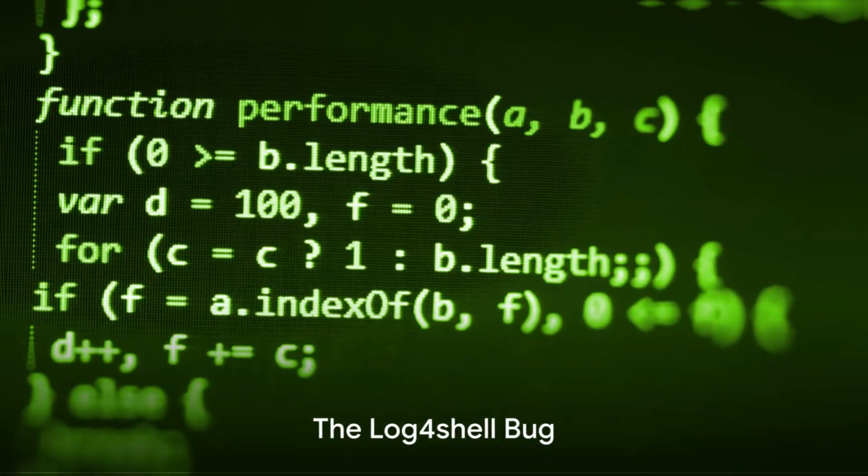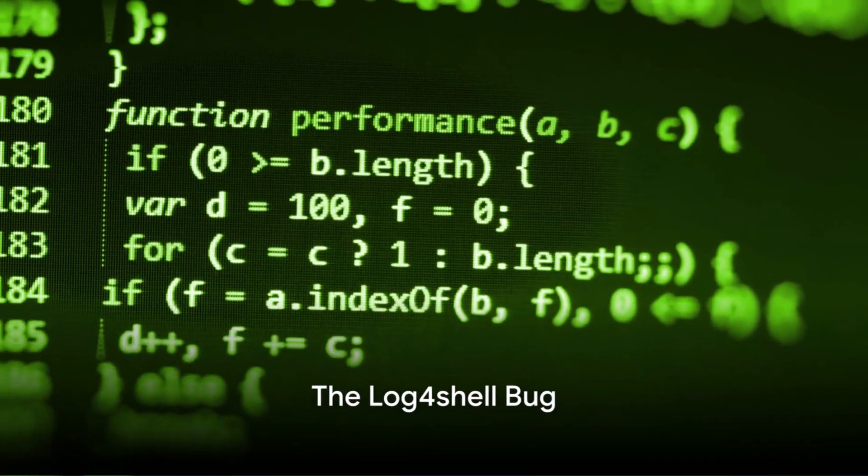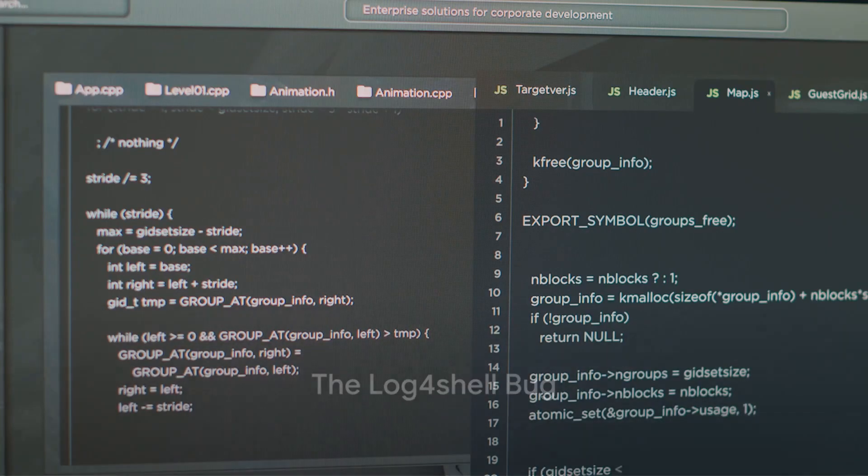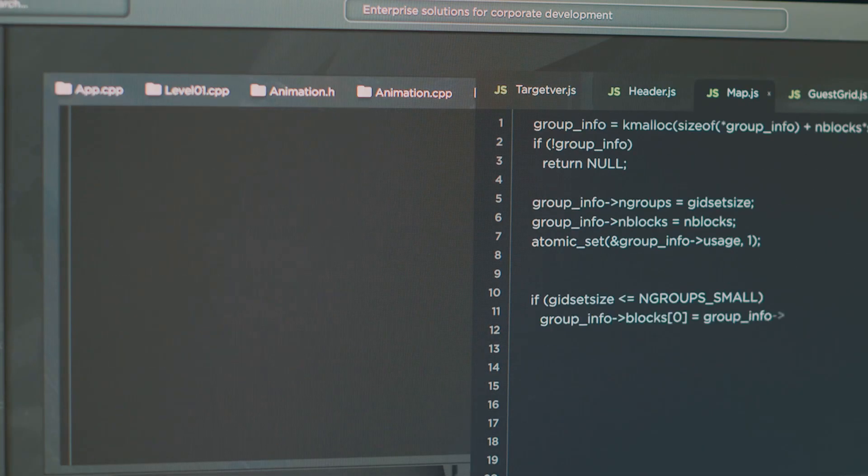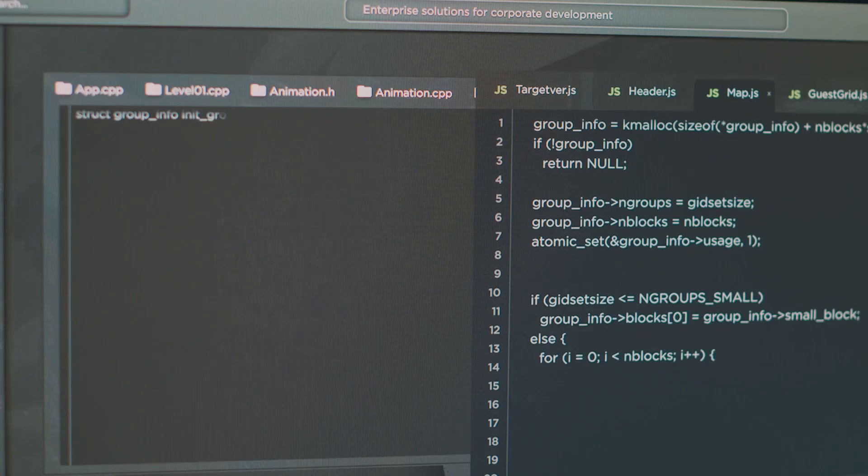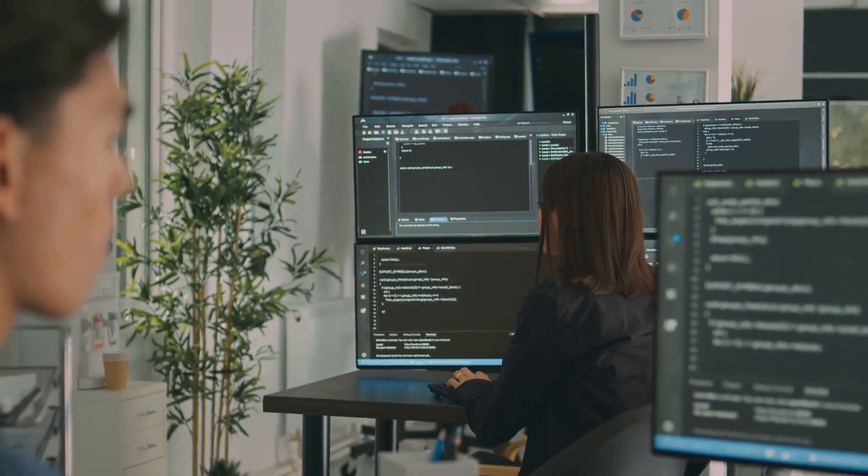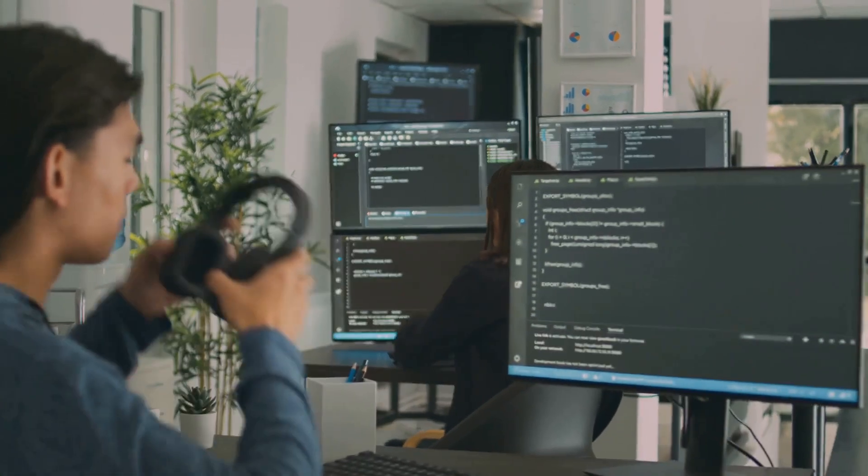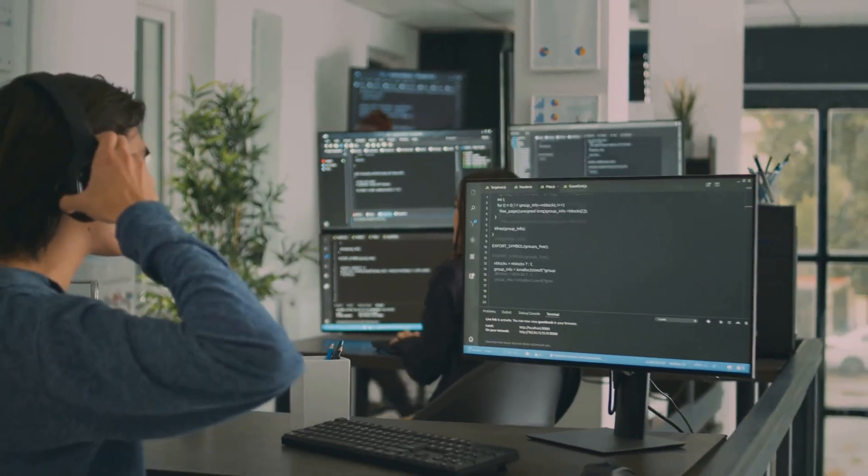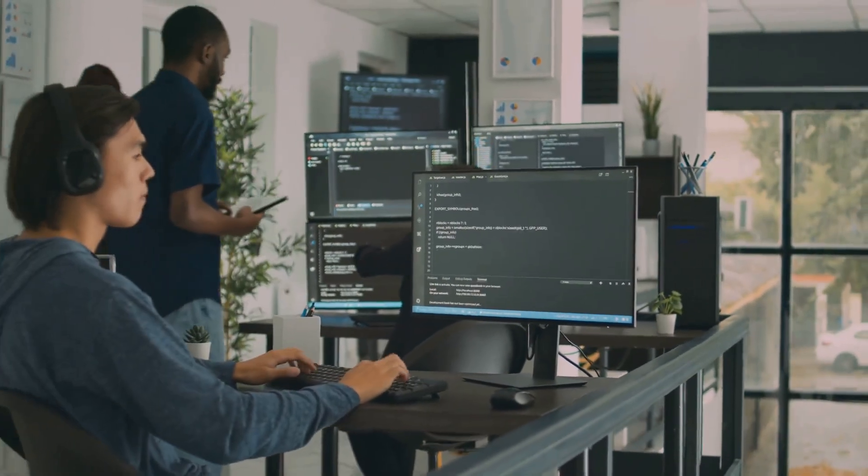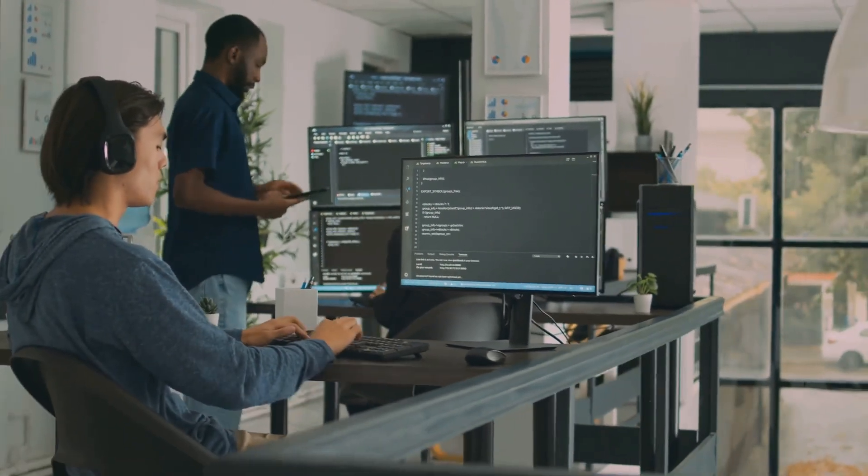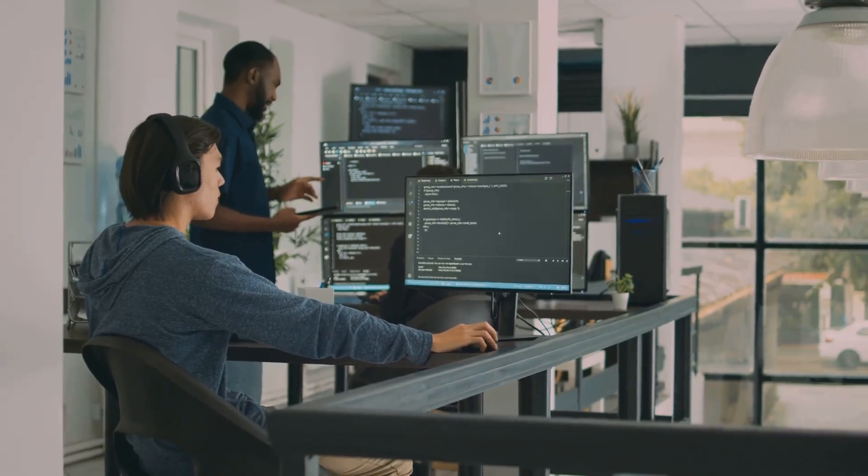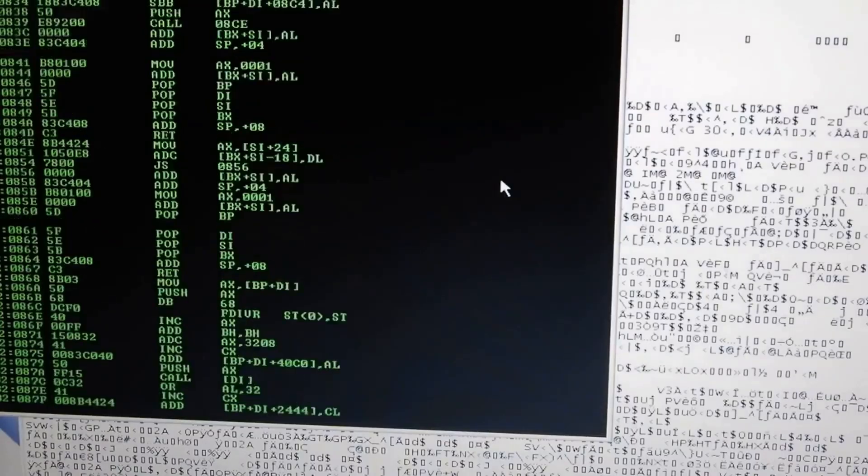One of the most infamous examples is the Log4Shell bug that was unearthed in November of 2021. This was no ordinary bug. It was found in the widely used open-source program Log4J, which is a logging library used by programmers to record and analyze a program's internal processes.